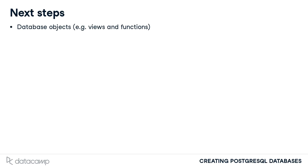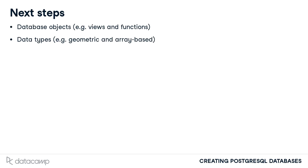While we covered many of the most common data types, there is more to know on this topic. PostgreSQL allows for the representation of geometric and array data in columns as well.